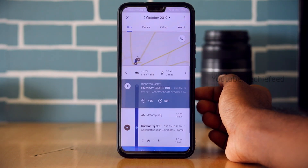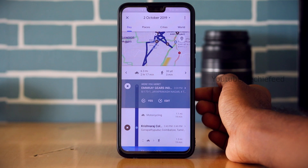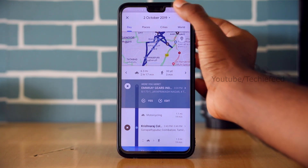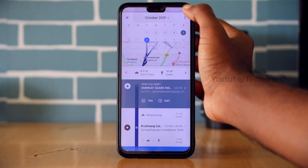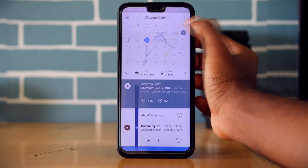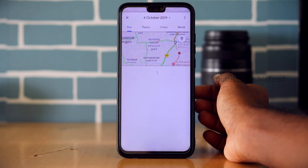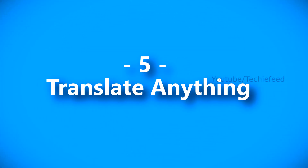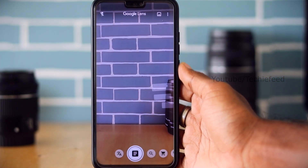Open your timeline and click on it. This shows October 2019 — you can see all the places you visited on specific dates, like October 4th.